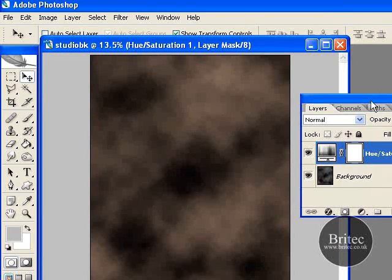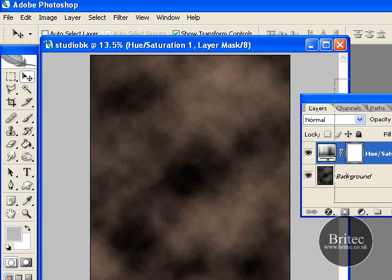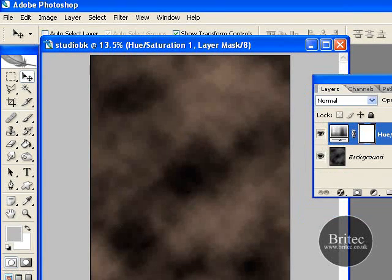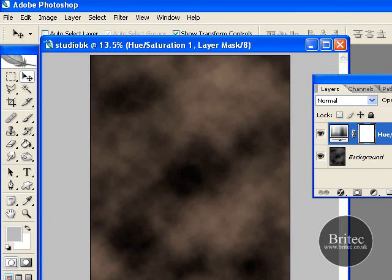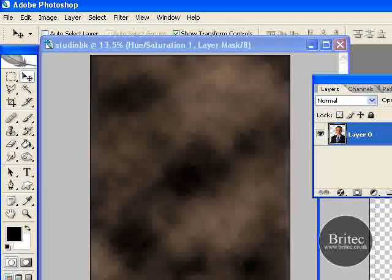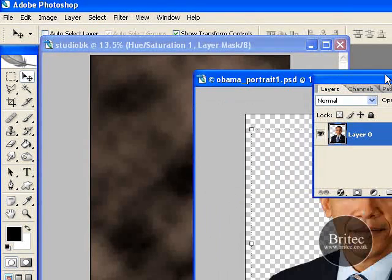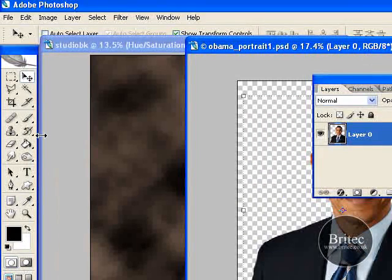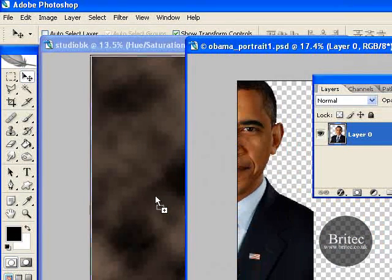And here is our finished background. I think that looks like any good studio background you can purchase off the internet. It will work well for all your photographs or old photographs — just copy them in and change the colours to suit. Now we are going to place a subject in there to see how it looks, just to give you an idea. So I am grabbing the Obama photo and dropping him in.